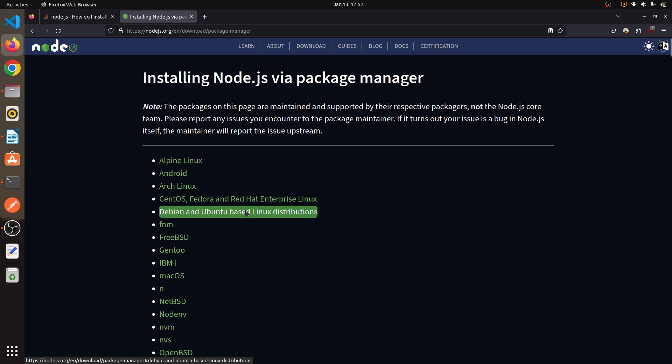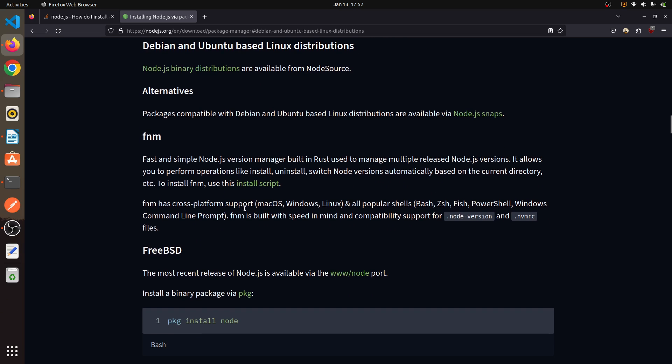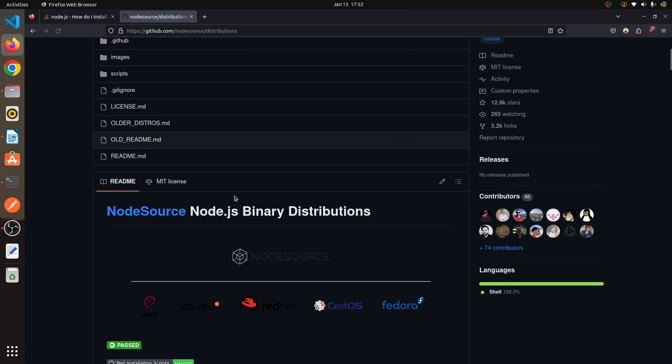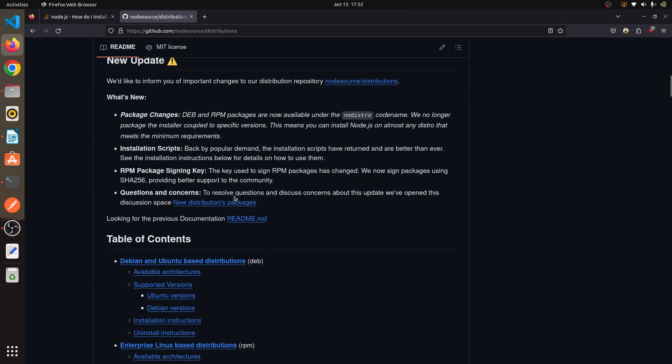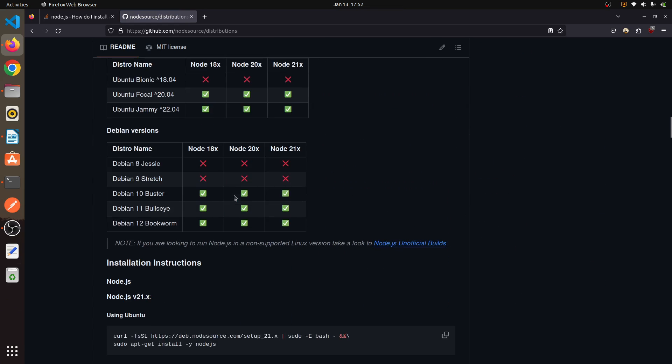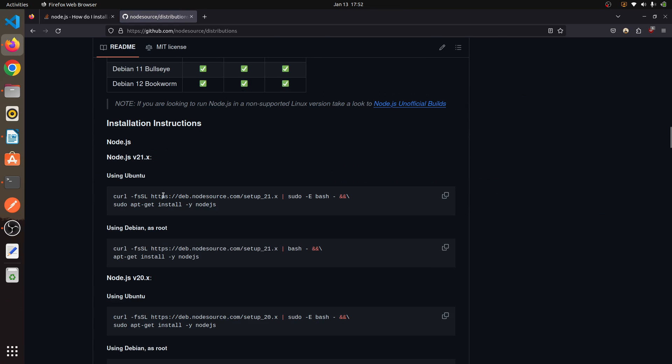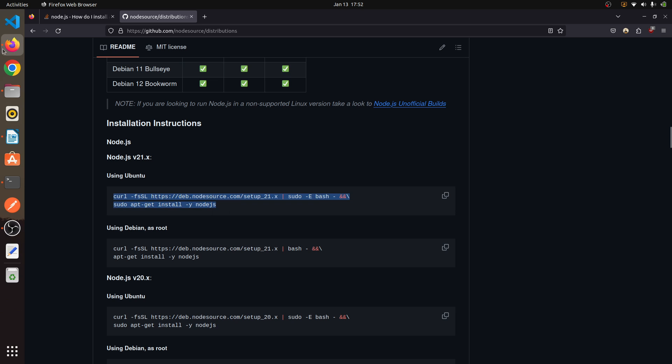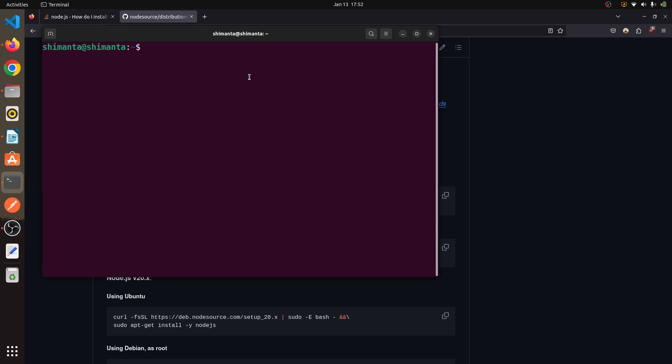From here, click on 'Install via package manager,' then click on 'Debian and Ubuntu based systems,' now click on 'Node.js binary distribution.' Scroll down and you will get this link which is the latest Node version. Just copy this link.